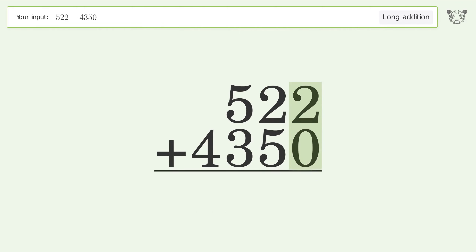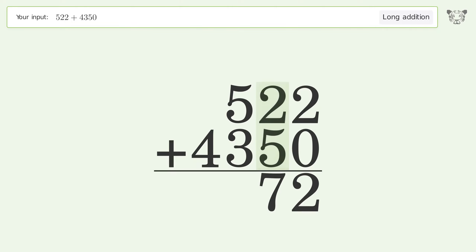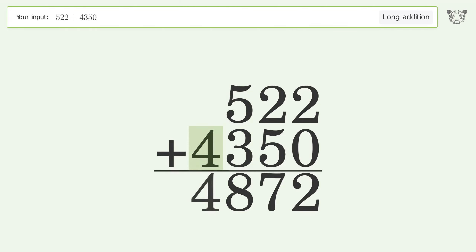2 plus 0 equals 2, 2 plus 5 equals 7, 5 plus 3 equals 8. Write 4 in the thousands place, and so the final result is 4872.